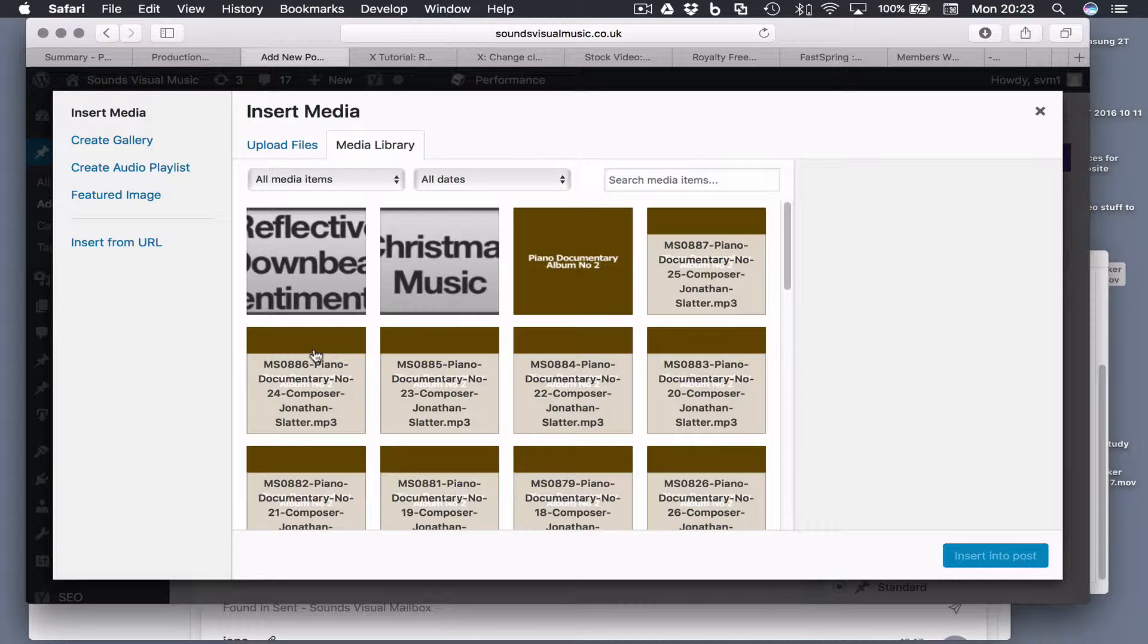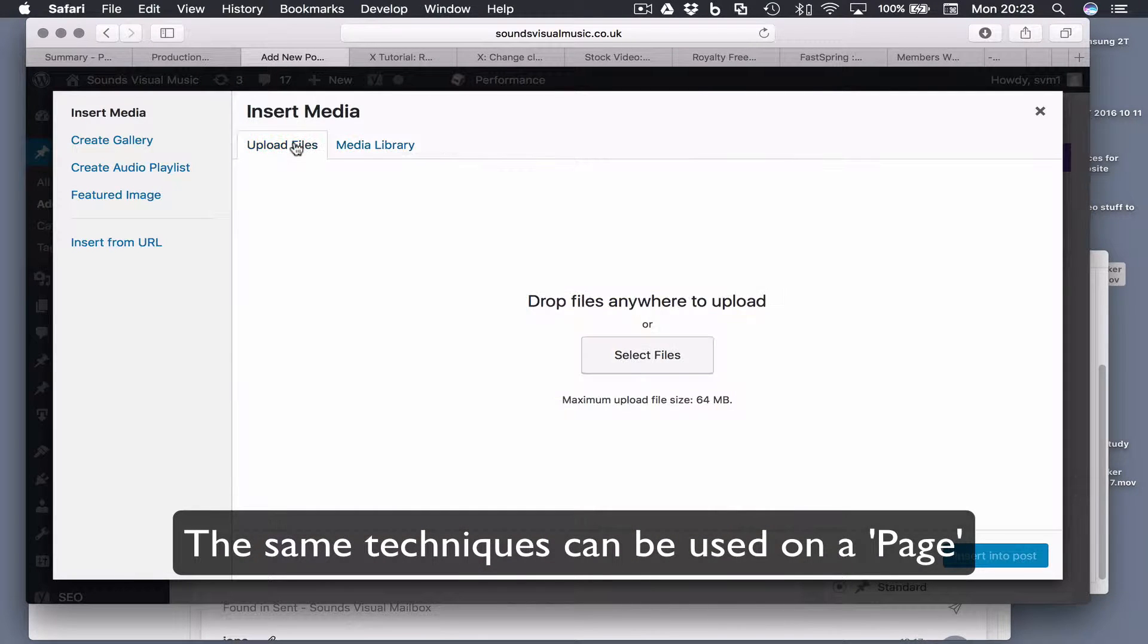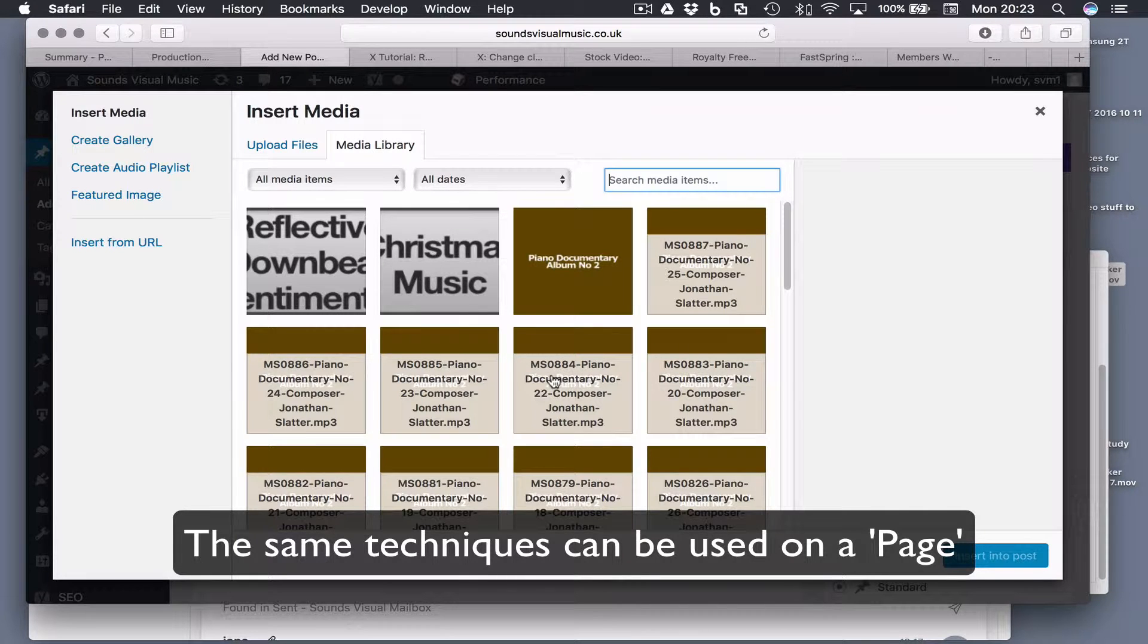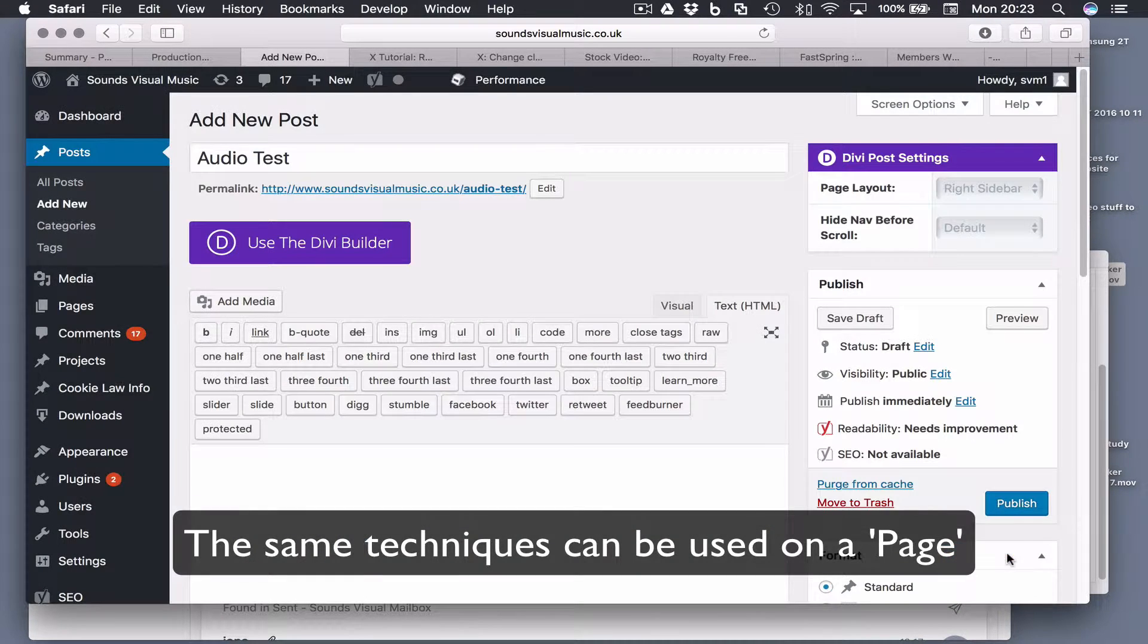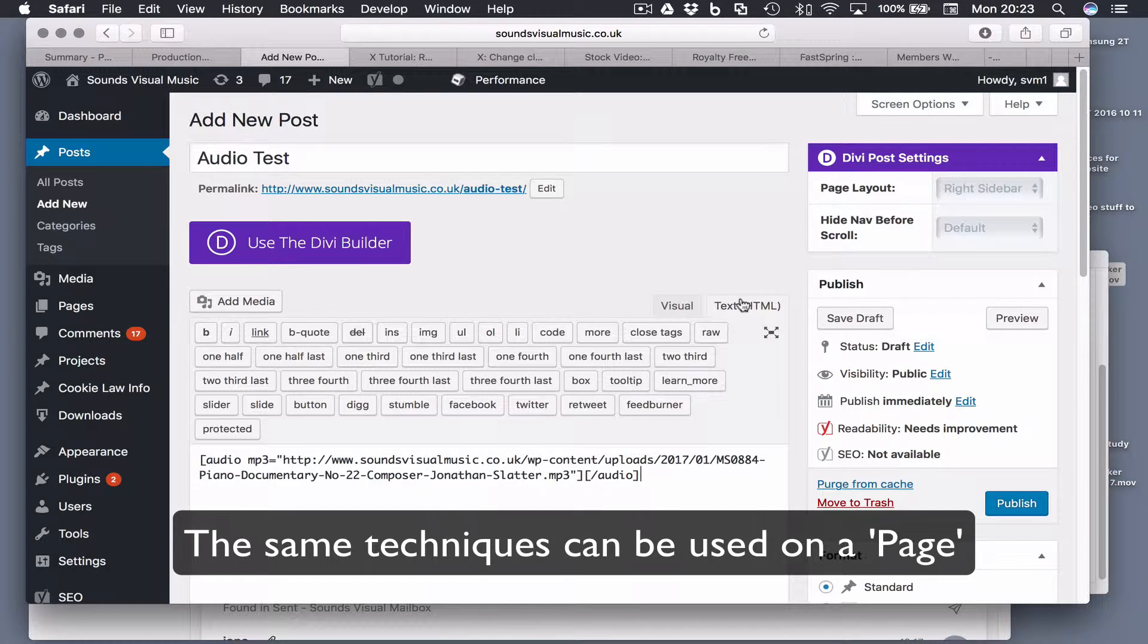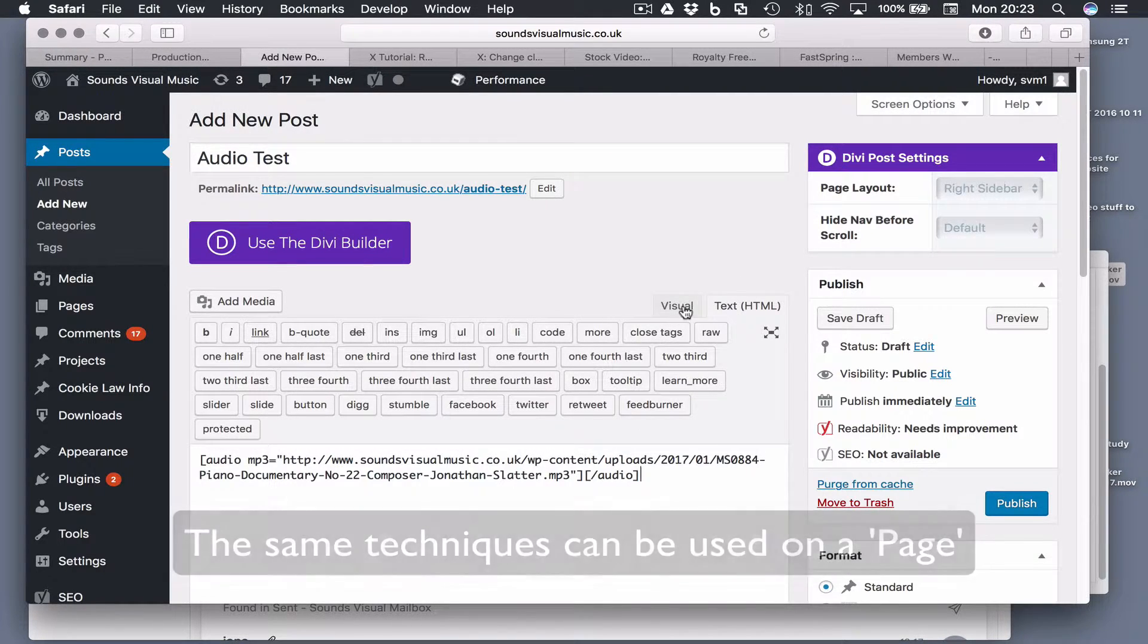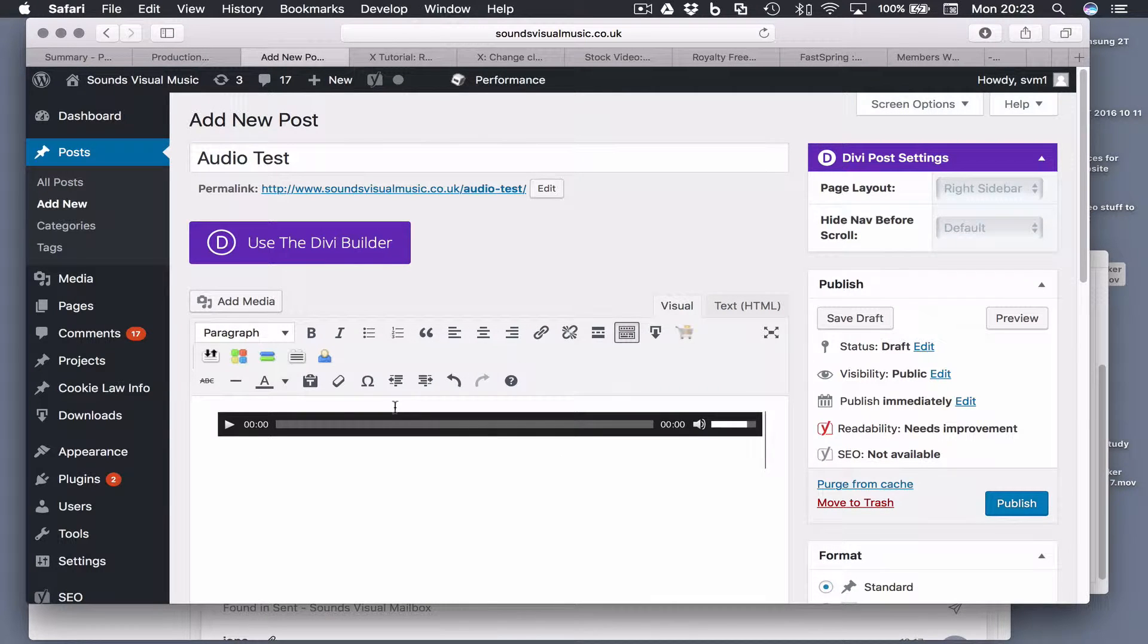Let's choose one we've already got here. You insert that into the post and there we go. Now with the text tab selected here, that's what you'll see. Then switch that to visual and it will render out a preview of the audio player.